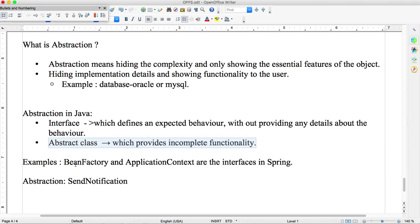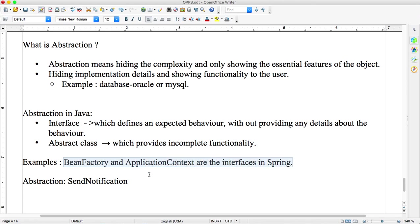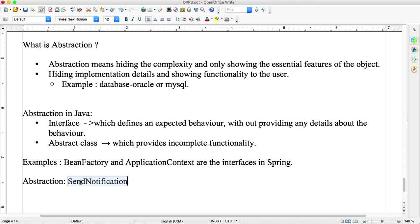If you know Spring you know very well. BeanFactory and ApplicationContext are the interfaces in Spring. ApplicationContext has many implementation classes like ClassPathXMLApplicationContext, WebXMLApplicationContext. So many classes will be there. This is called interfaces. When you see the project then you will understand what I am trying to say.